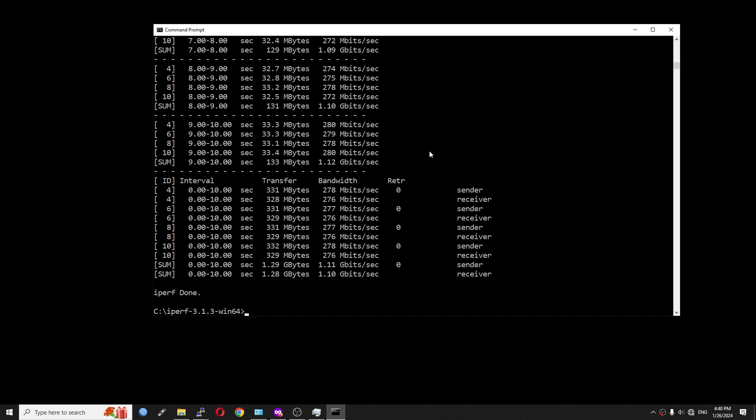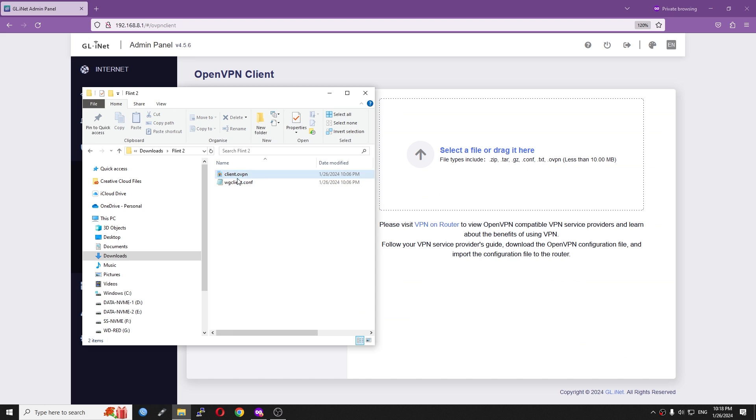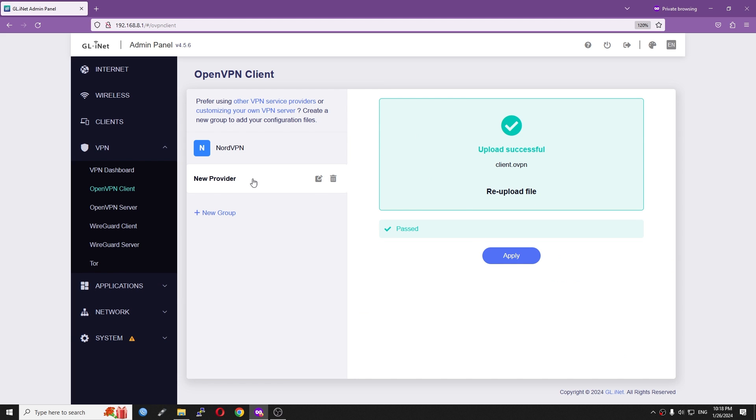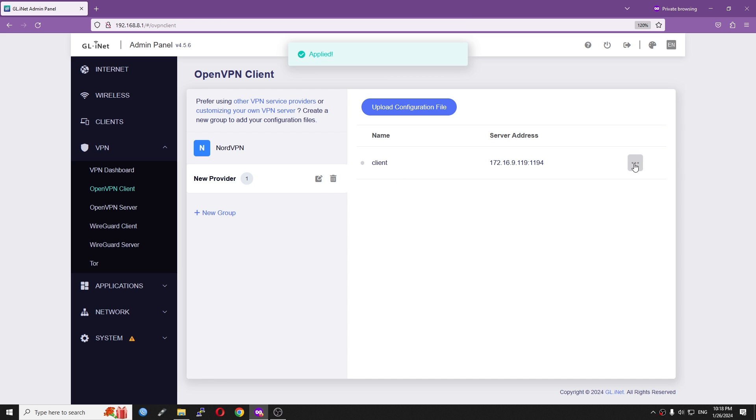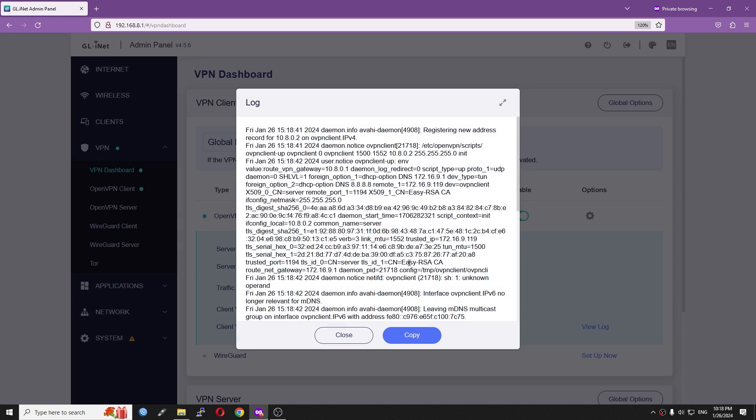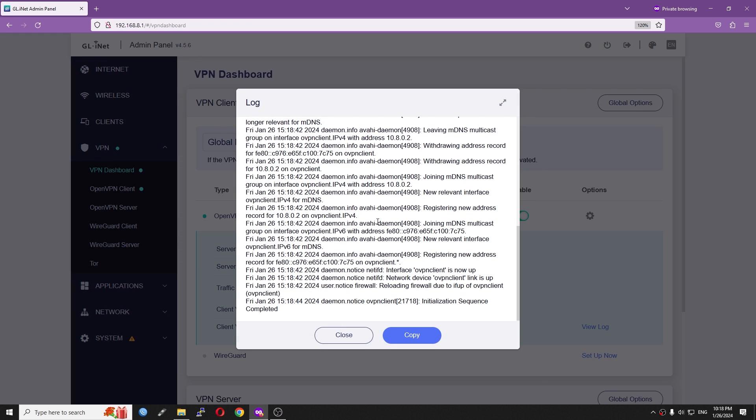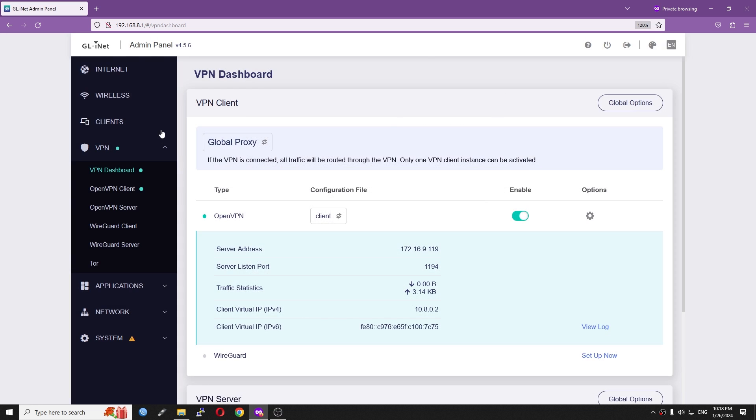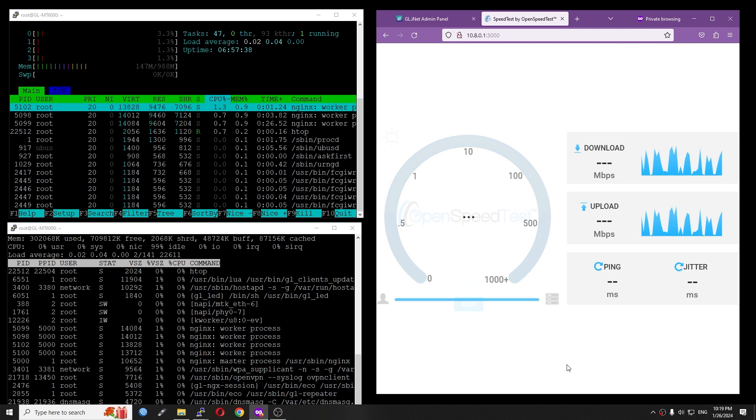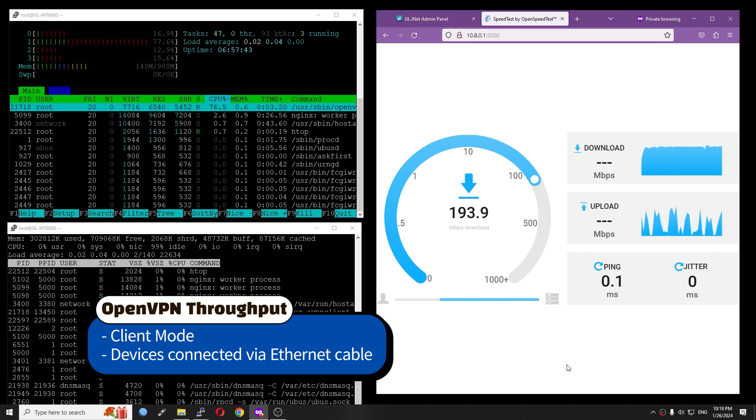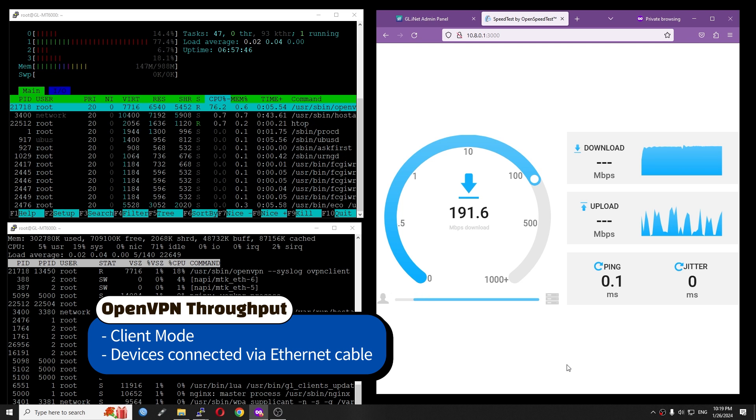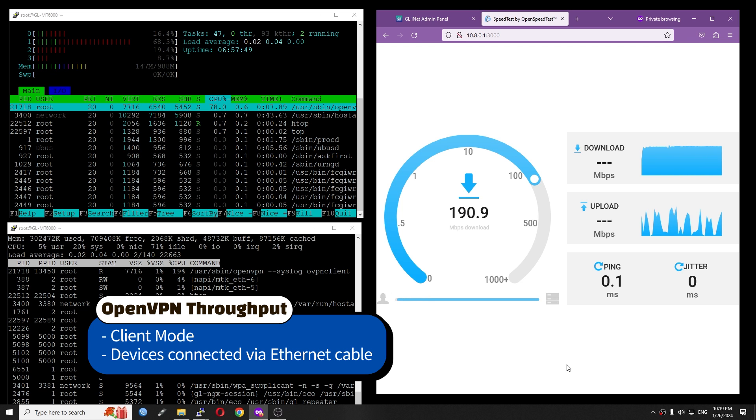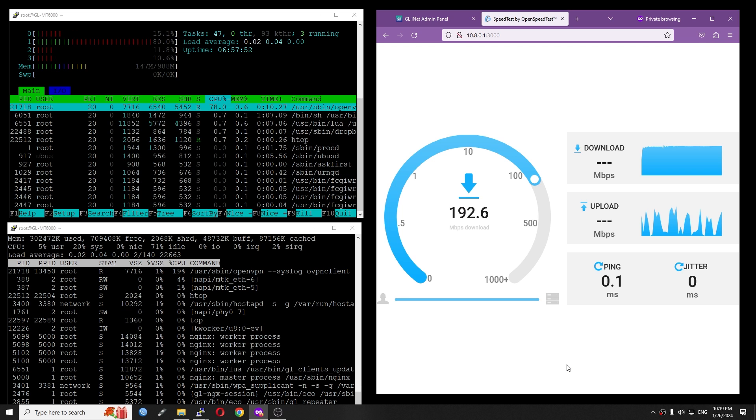Let's move on to WireGuard VPN and OpenVPN throughput test. Setting up OpenVPN client is simple. All I need to do is drag and drop the VPN config file, give it a name and press apply to initialize the connection. Very well. We are connected to the VPN server and this is the logs. Testing with OpenSpeedTest.